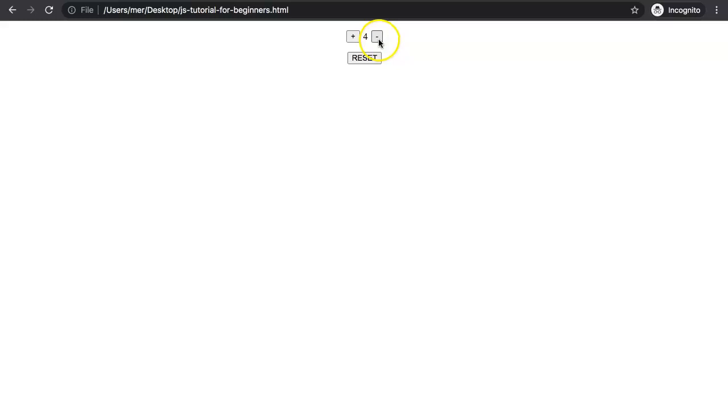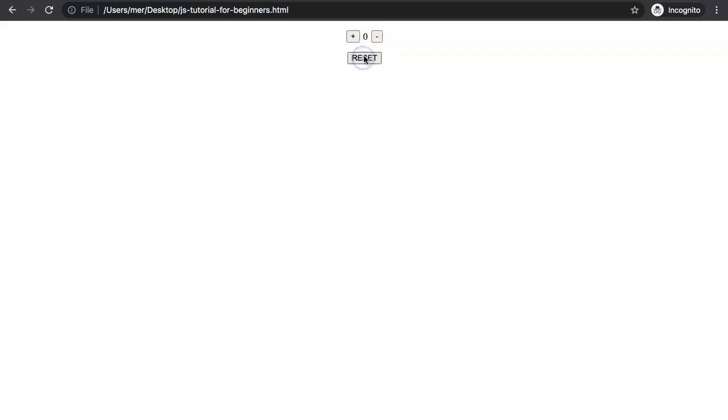In this video we're going to focus on how to make a button that counts clicks. As you can see, it will block us from going below zero, and if you click reset it will reset the counter back to zero. Let's start to explore how to do this right now.